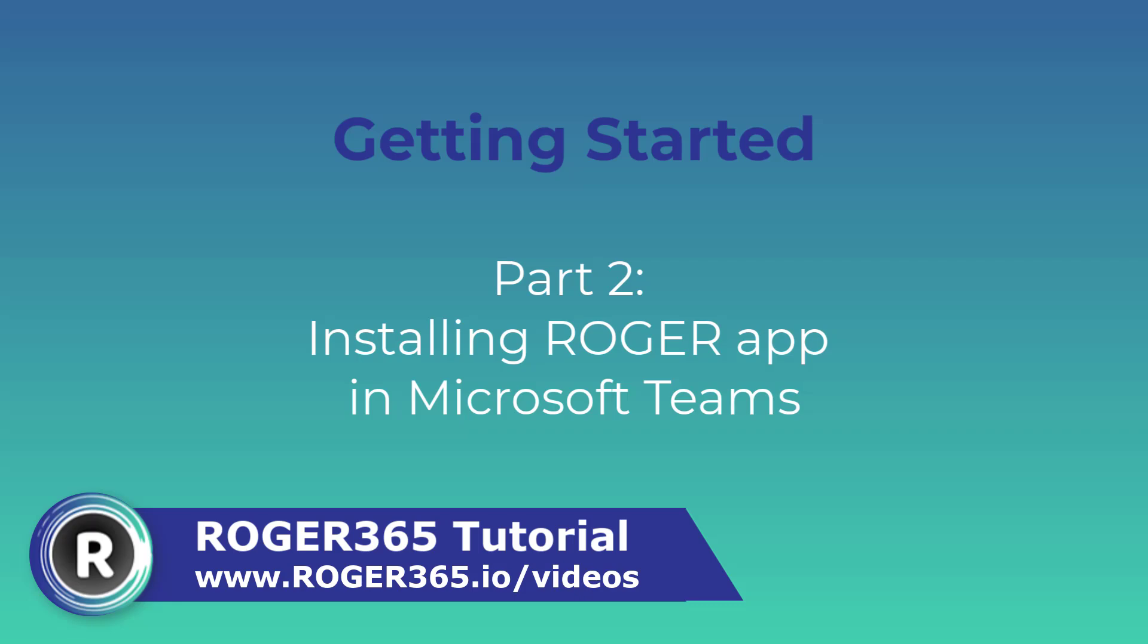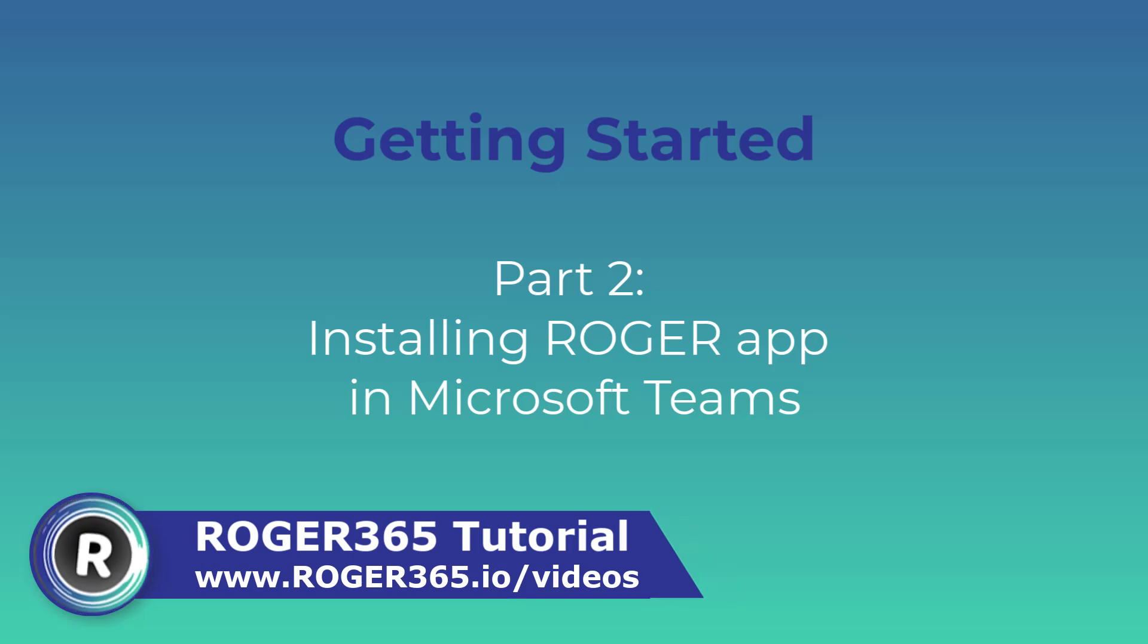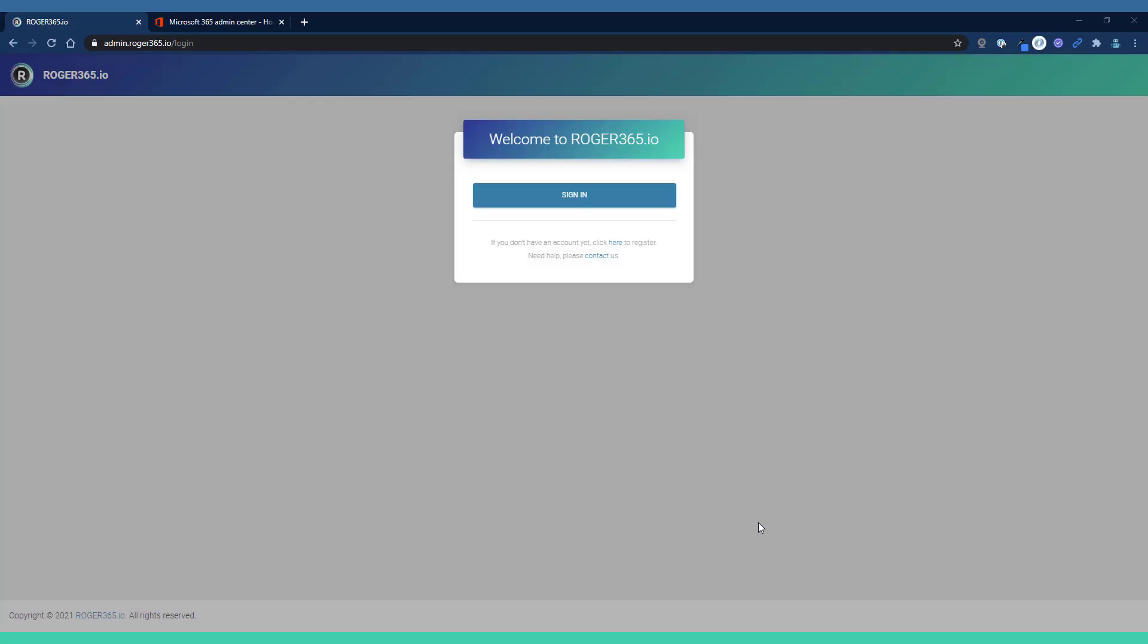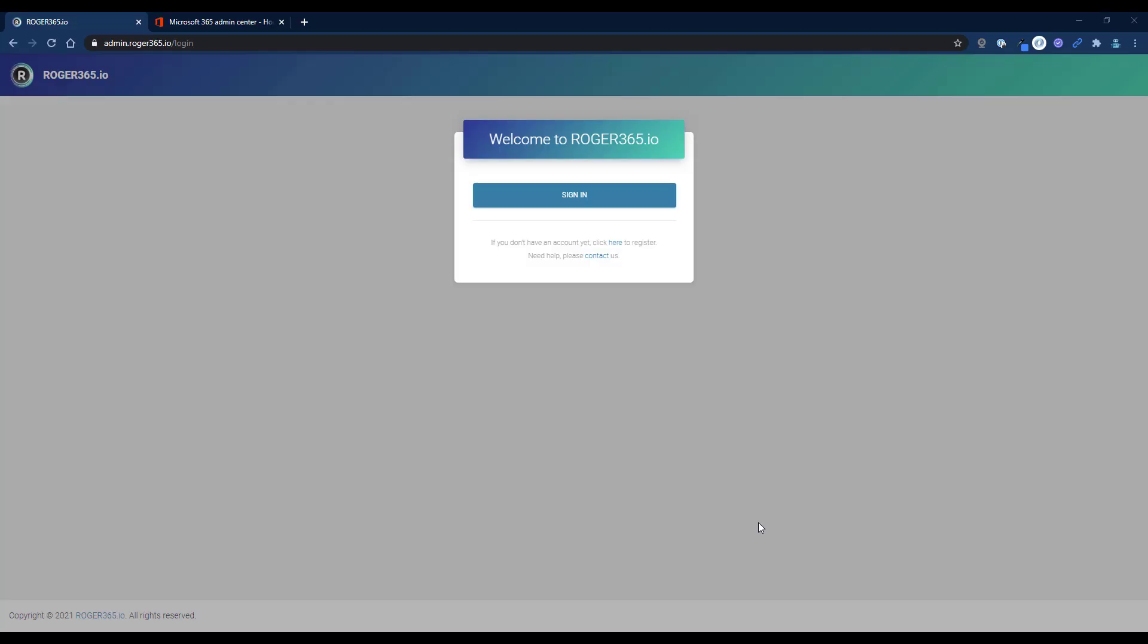Hello and welcome to this tutorial video. This time I'll show you how to install the Roger app into your Microsoft Teams environment. There are two options to add the Roger app to the Teams client.